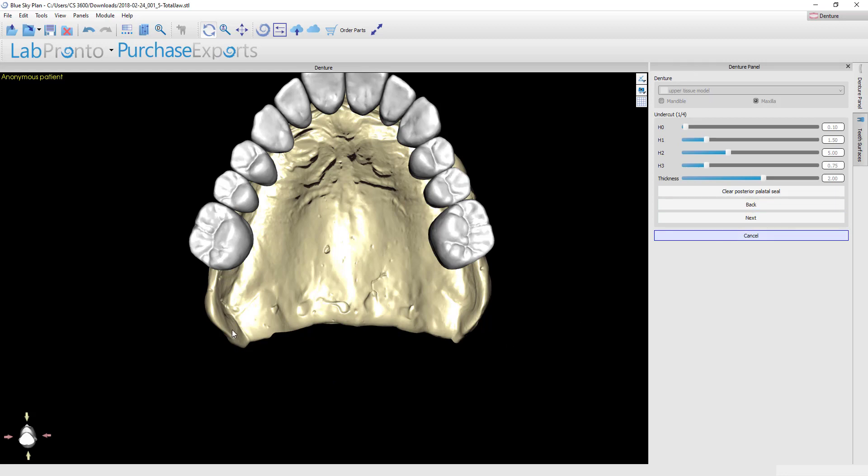Once you hit the palatal seal button, you're going to want to place a dot in each hamular notch. Hold down the shift key and drop a point in this hamular notch, and then hold the shift key and go drop another point in the opposite side. You'll get an initial proposal. You see the cupid's bow shape here.